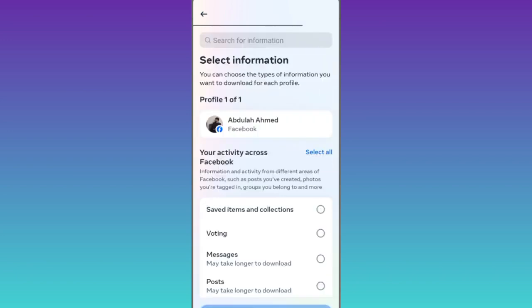Since we only want to recover our deleted messages on Messenger, therefore select this messages option and click on next.